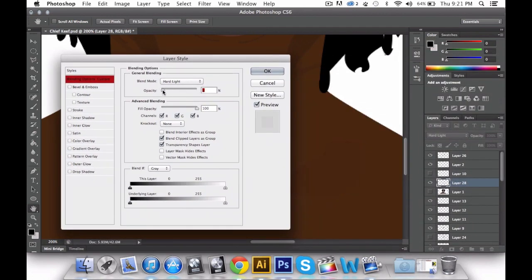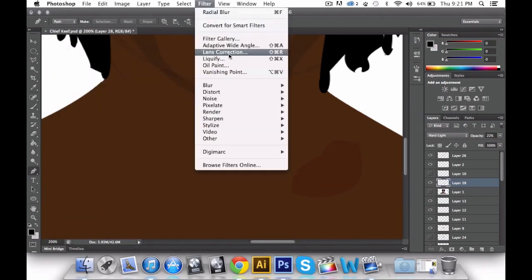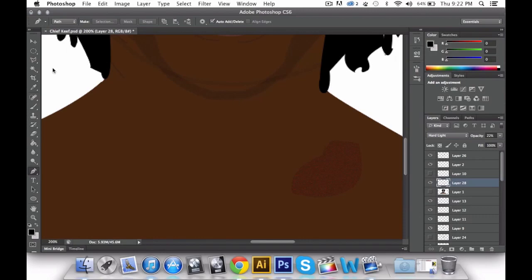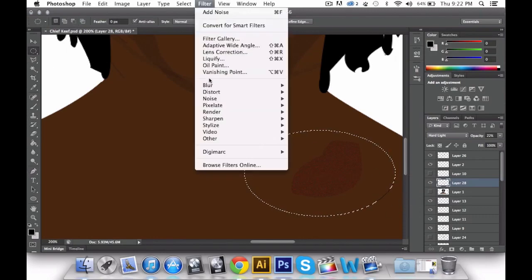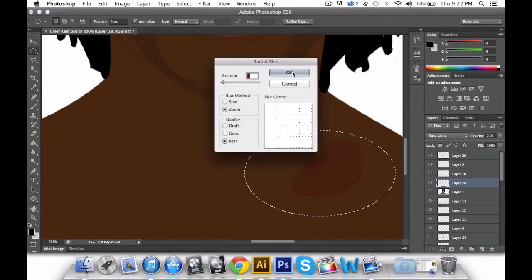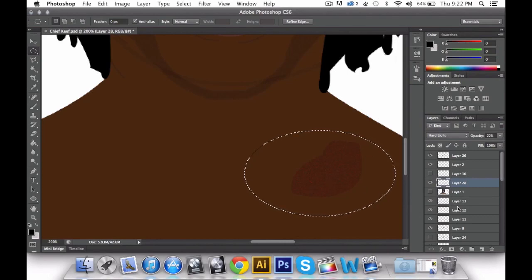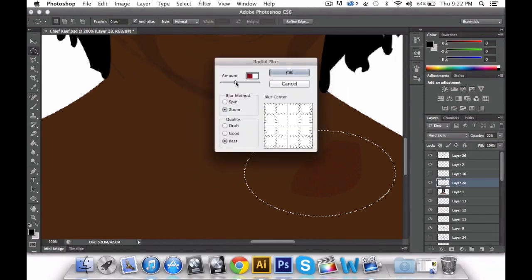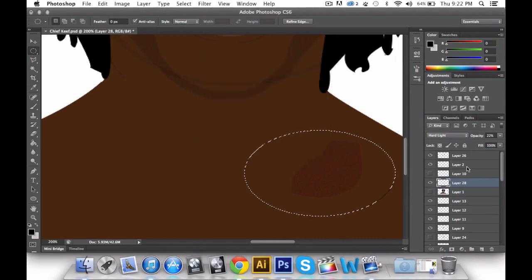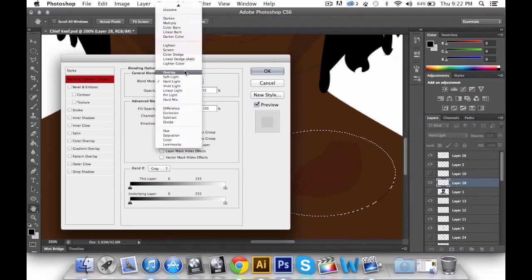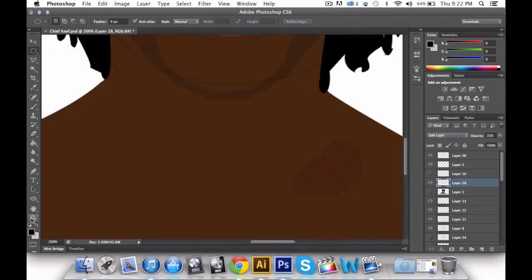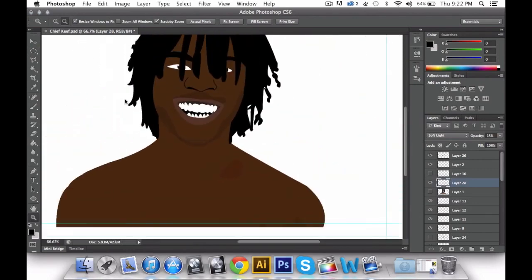Hard Light again, turn down the opacity. Noise — same thing, 14 — same tool, same effect. Blur > Radial. It hasn't really done much. Try different effects. But as soon as you zoom out — that looks ten times better. Obviously I didn't even do the full infill, I just did the outline, but that's basically how you do it.